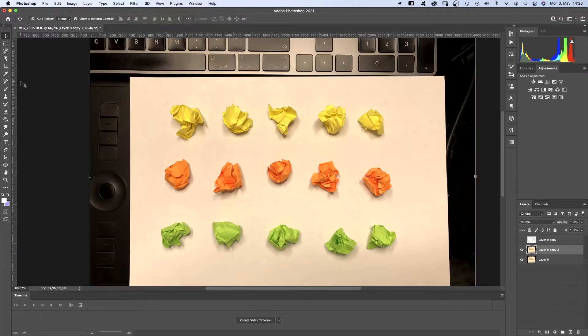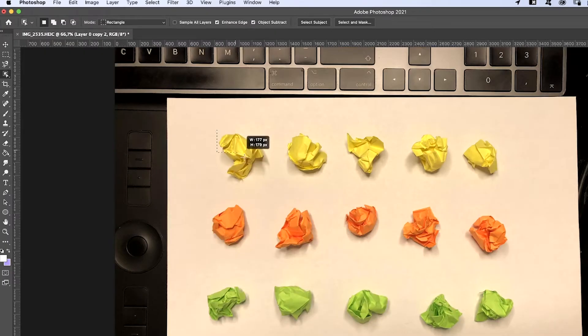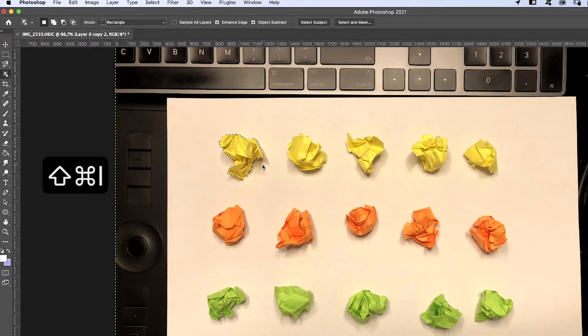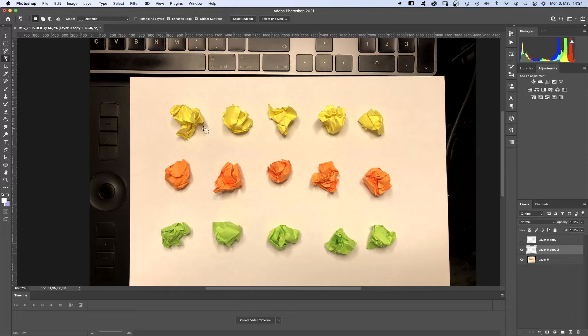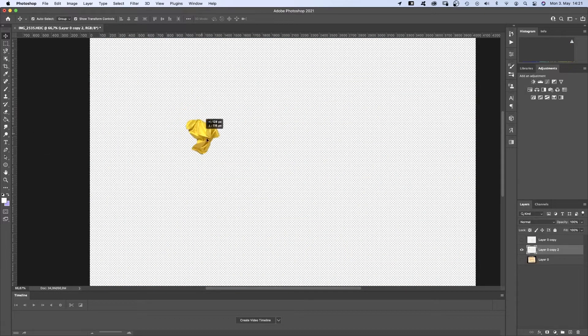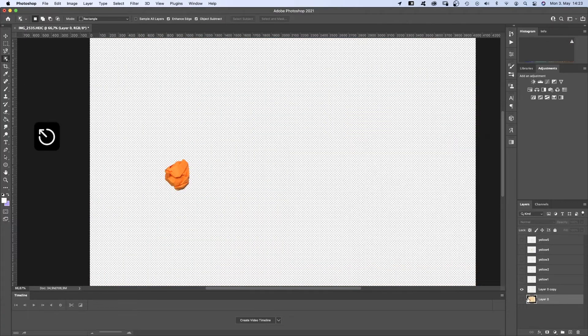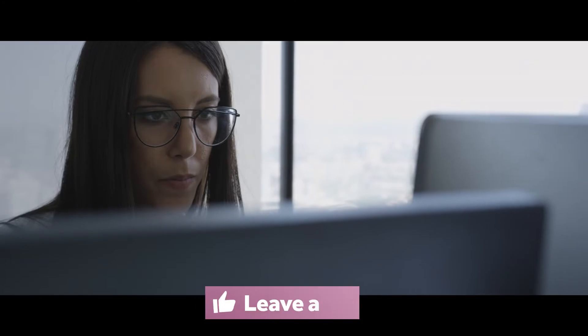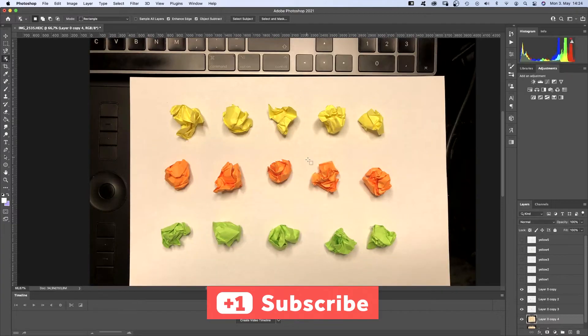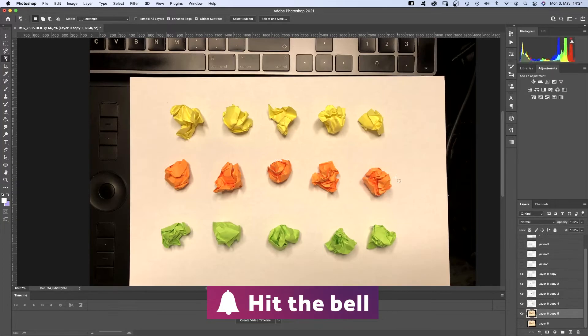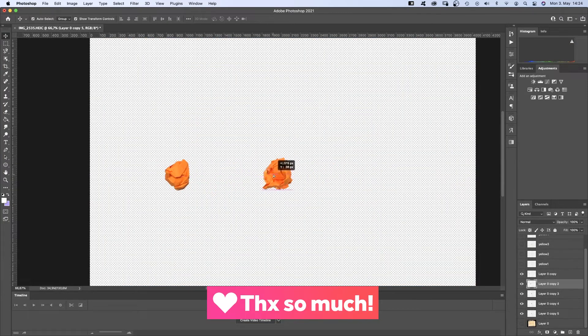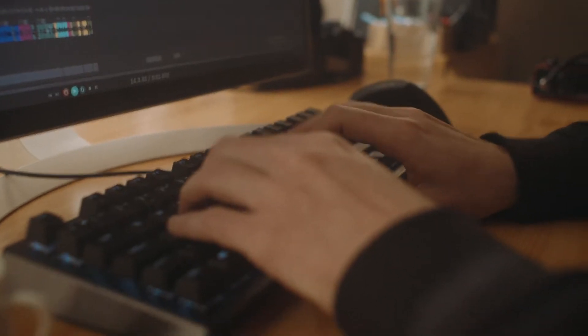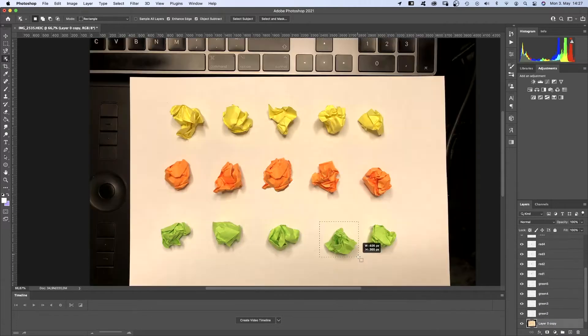Or you use the object selection tool, whichever works best. Again, invert the selection with Shift Command I and cut it out, Command X. Of course, hide the original layer. And repeat that with all the other objects. You should make sure there's some contrast between your background and the actual paper balls. That makes it easier to extract them.